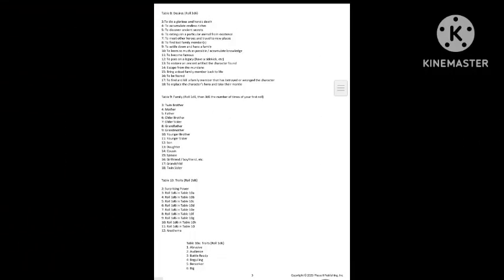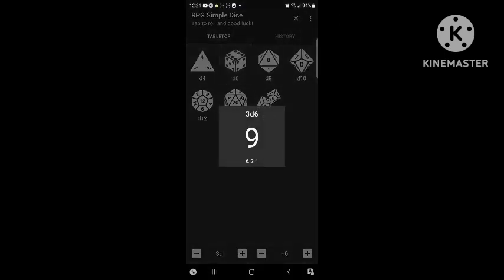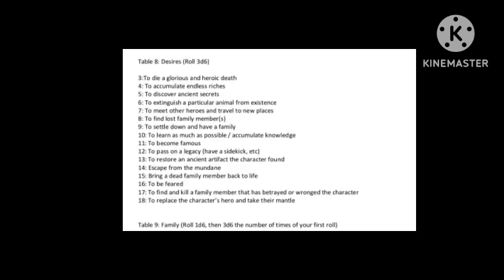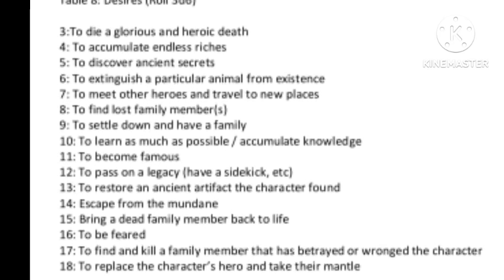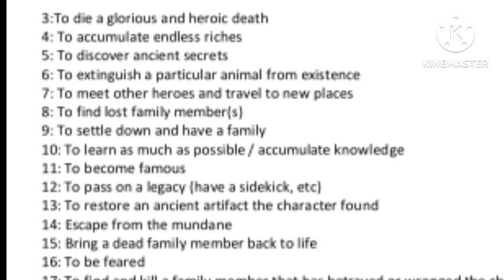Next we're going to determine the character's desires — what drives this character? It might be something secret or publicly known. We rolled and got a 9, and that means he wants to settle down and have a family.